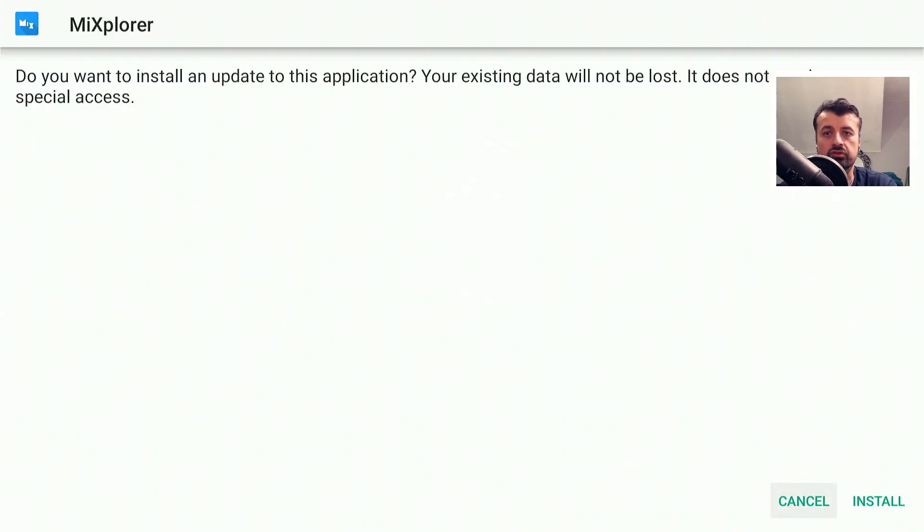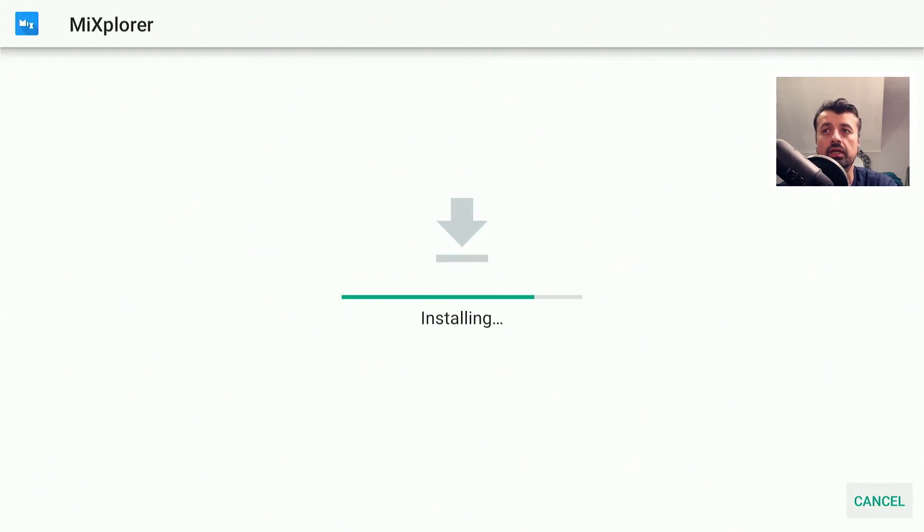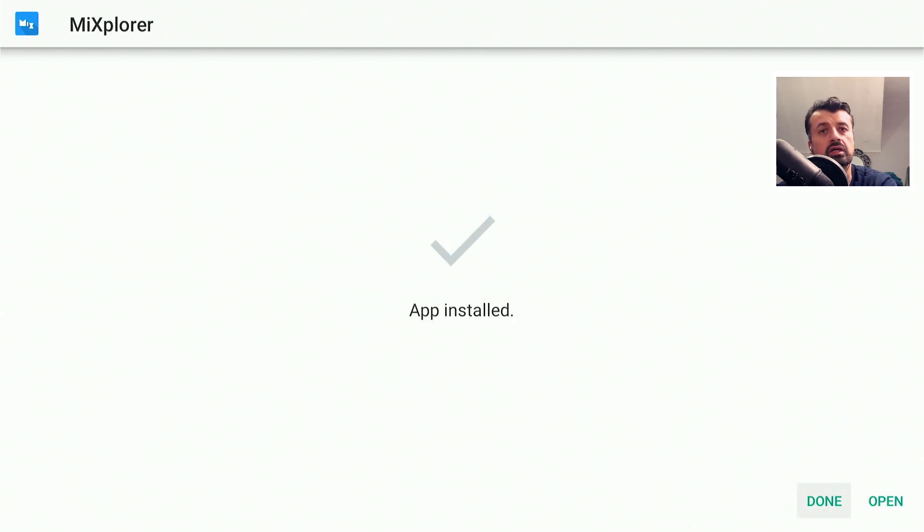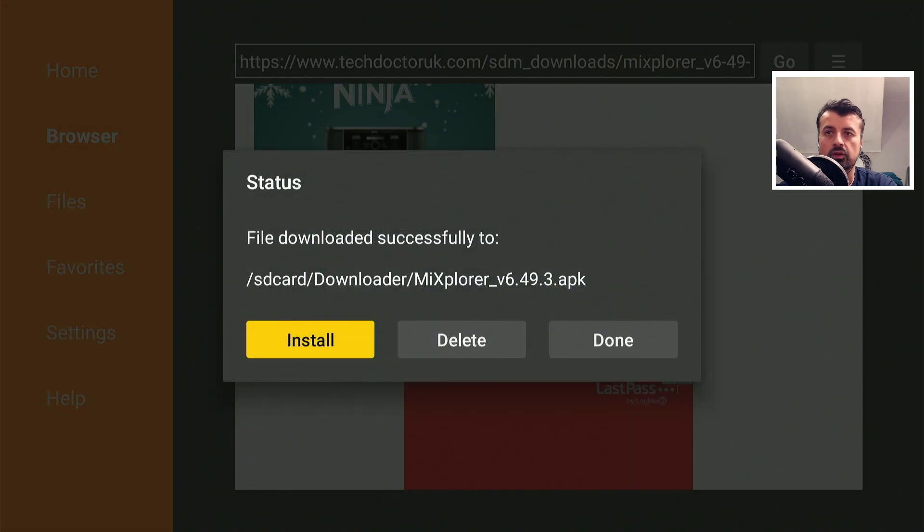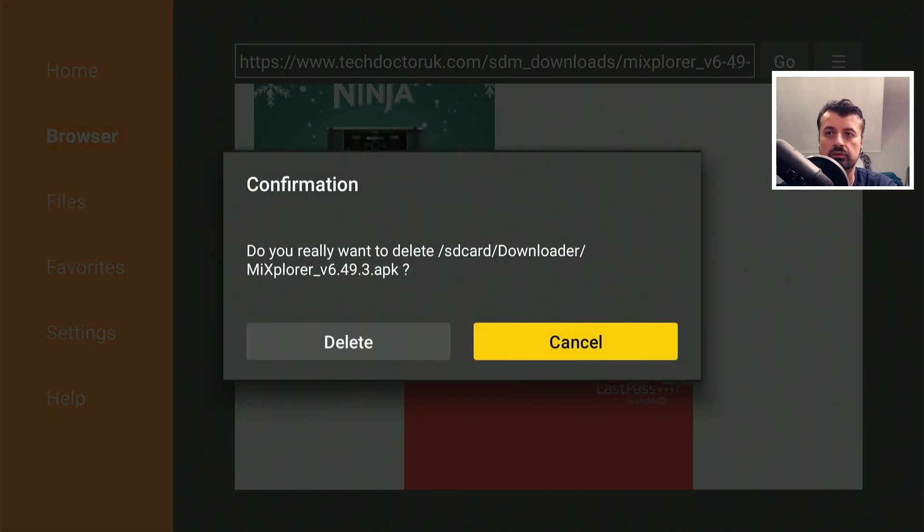This is a great file manager which has lots of great features, including the ability to actually create a server on your device which you can then send files wirelessly from any other device on your home network. Let's click on done. We can now delete the installation file.